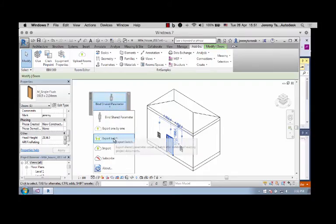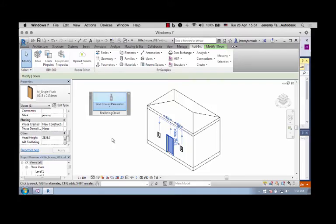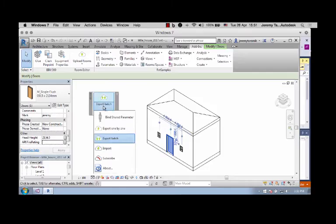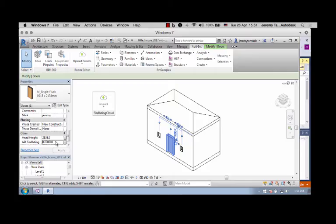Next, we'll export all of these values to the cloud database. As you can see, this value is still undefined for this specific door. If we import the values back again, you see that it has changed to a zero. So now it's explicitly defined.